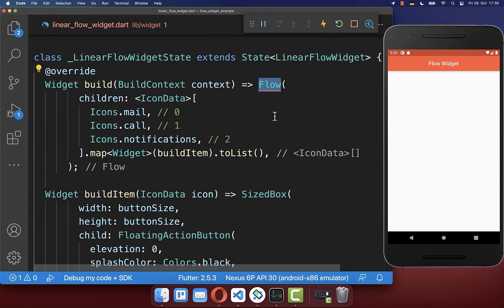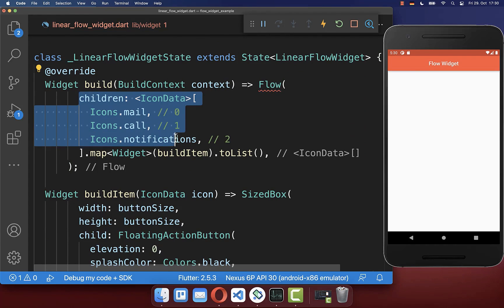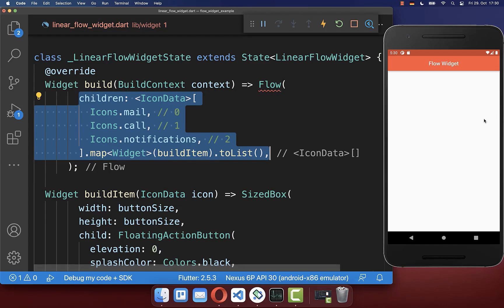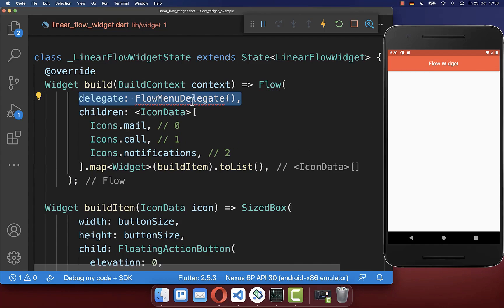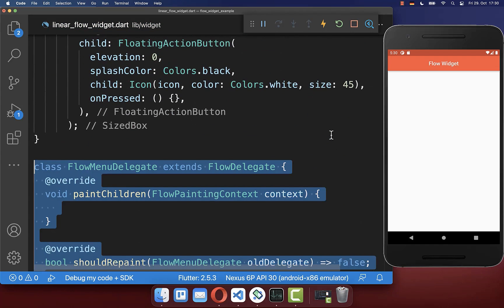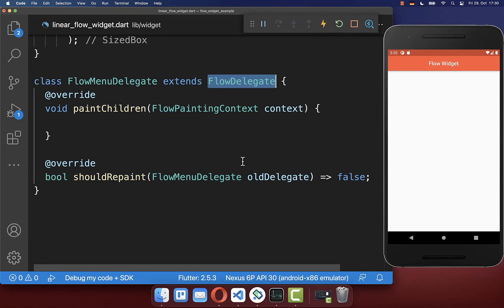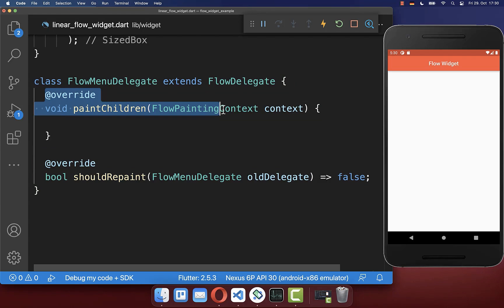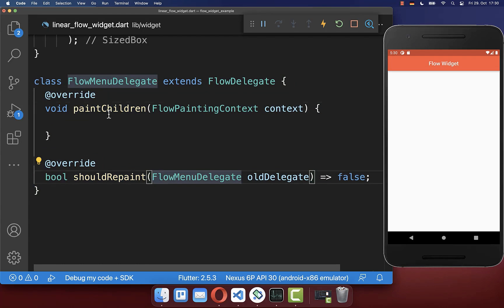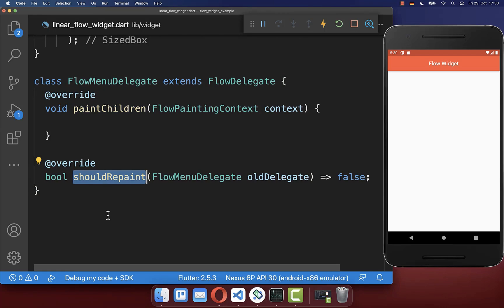The specialty of the Flow widget is that you can decide how each of the children is displayed on the screen. To do this, you create a new delegate inside a new class and extend the FlowDelegate. If you do so, you need to override two methods: the paintChildren method and the shouldRepaint method.